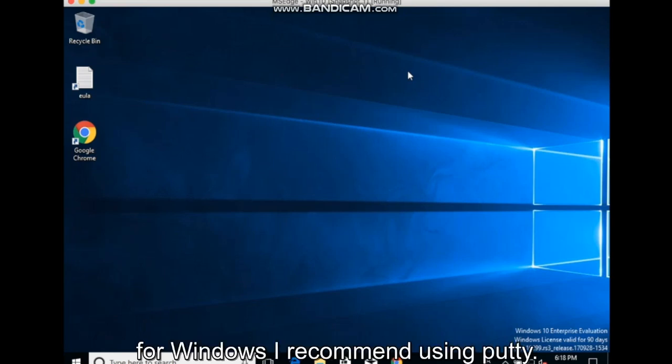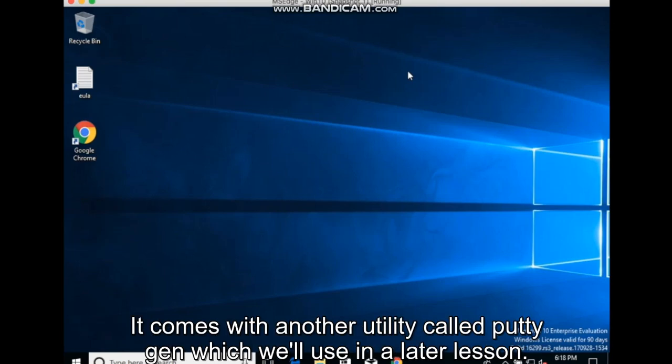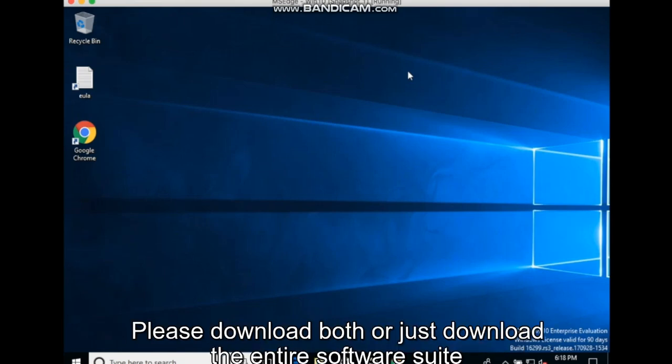For Windows I recommend using PuTTY. It comes with another utility called PuTTYgen which we'll use in a later lesson. Please download both or just download the entire software suite.